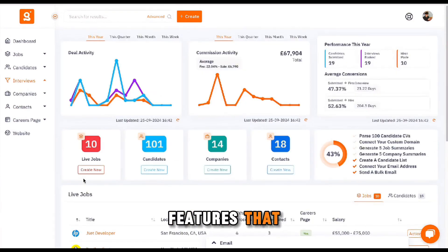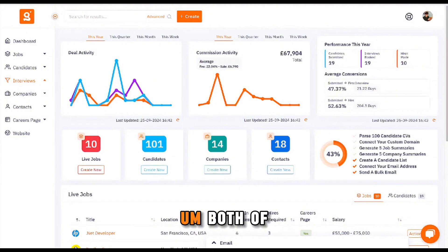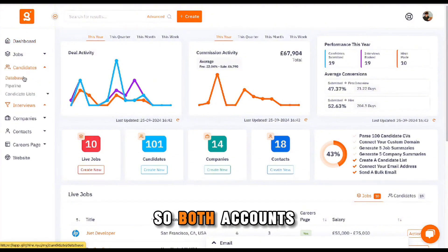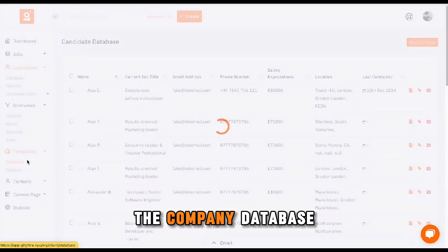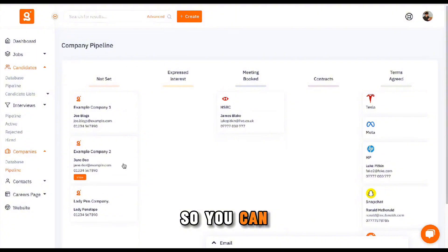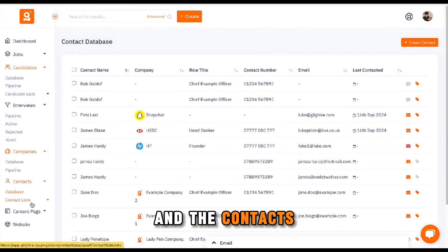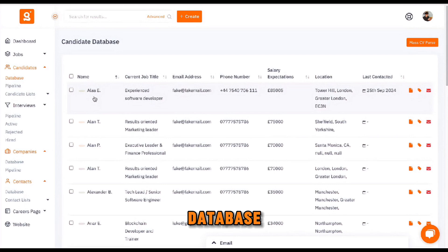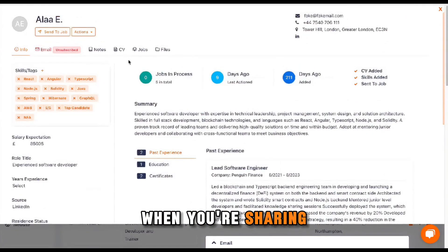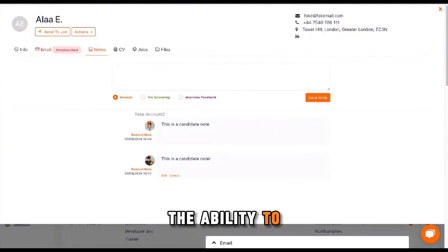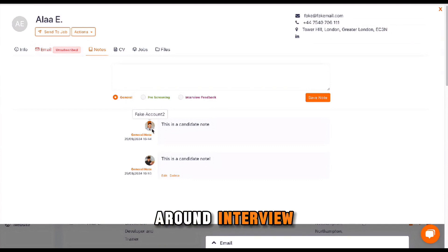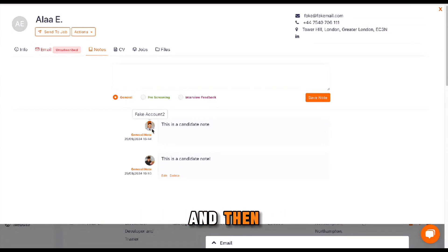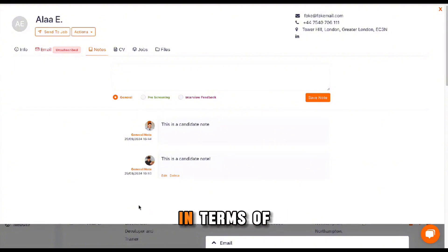To run you through a couple of the features that are quite useful in terms of collaborating as a team: both accounts should have access to the candidate database, the different pipelines, the company database, the company pipeline, and the contacts database. If I jump into the candidate database, one of the things that can be quite useful when you're sharing the account is that both of you have the ability to leave notes. If you're collaborating and working on similar roles, you can leave notes around interview screening or conversations you've had with the candidate, and then your colleague is able to come in and see that.